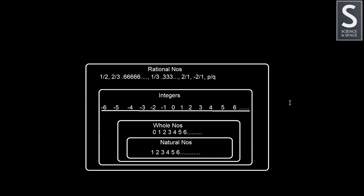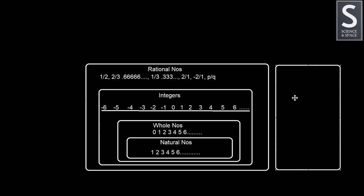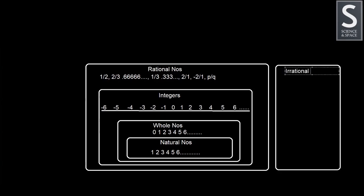When you compare these two numbers, then things will become much more clear to you. So if you notice, I'm creating a separate rectangle for irrational numbers because natural numbers, whole numbers, and integers are not part of irrational numbers. So let me give the label irrational numbers.